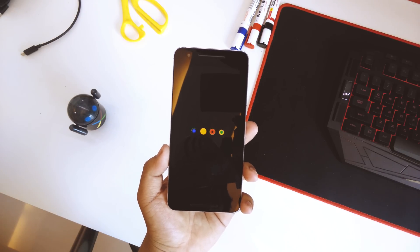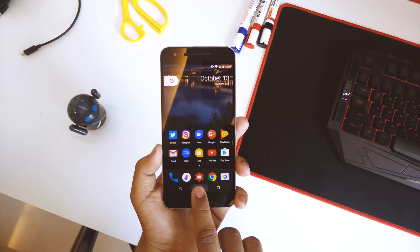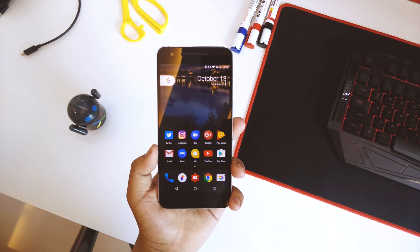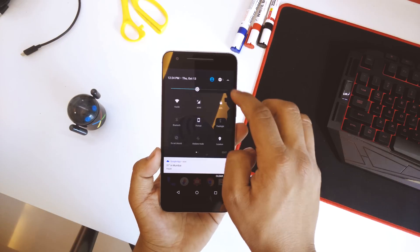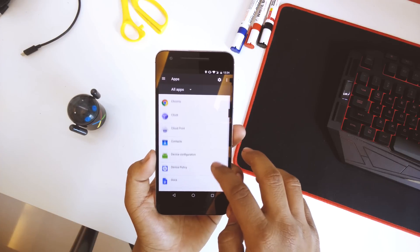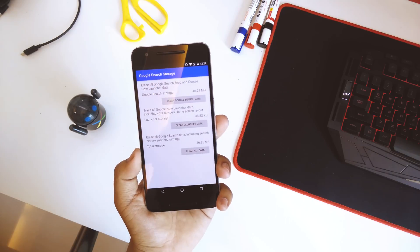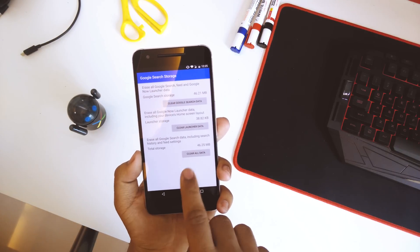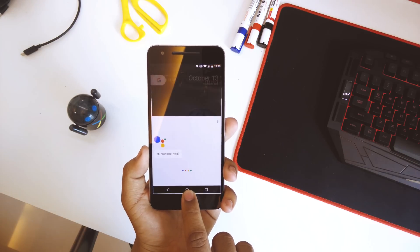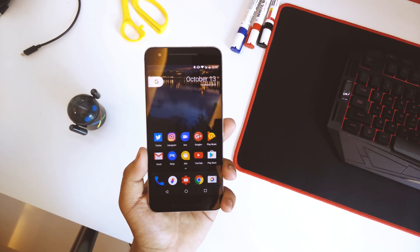Once the device reboots, just tap the home button and you'll get Google Assistant. If you don't see it yet, don't worry — go into Settings, scroll down to Apps, find the Google app, go into Storage, then Manage Space, and clear all data. Then go back to your home screen, hold the home button, and you'll get Google Assistant running on your Android device.